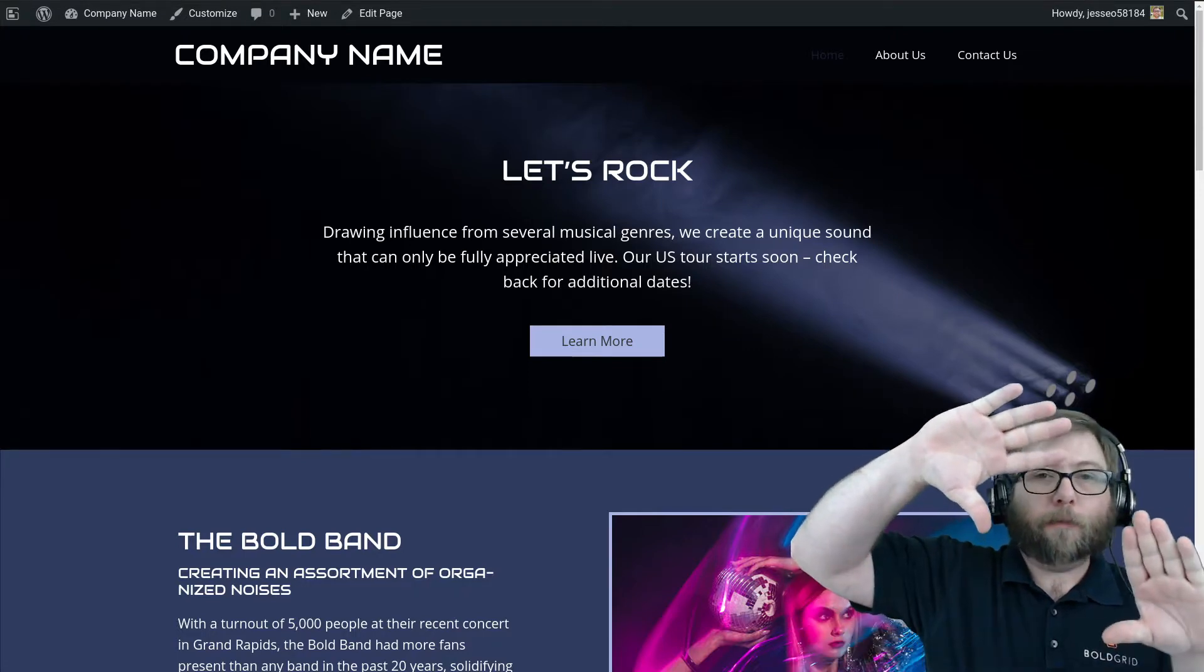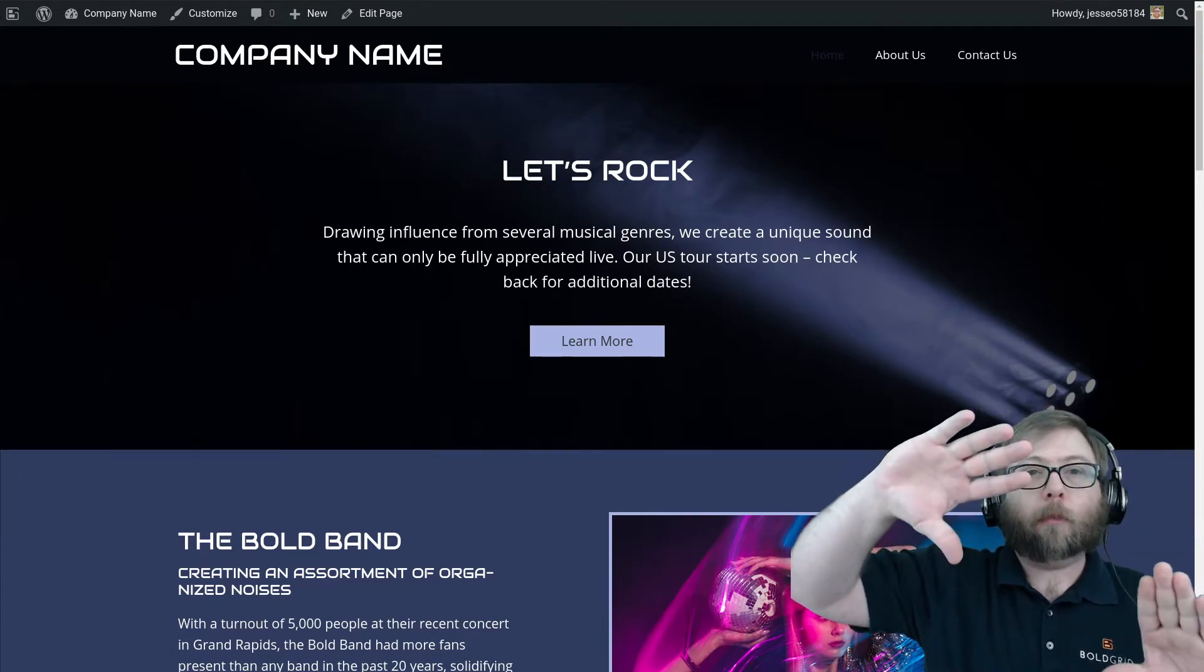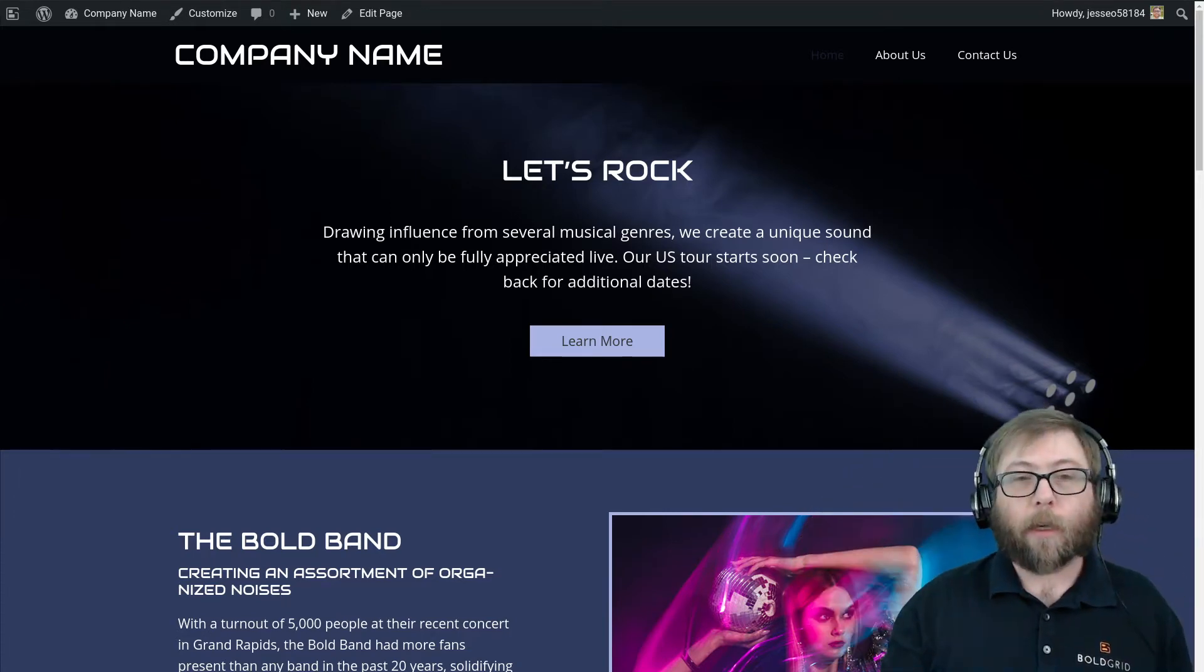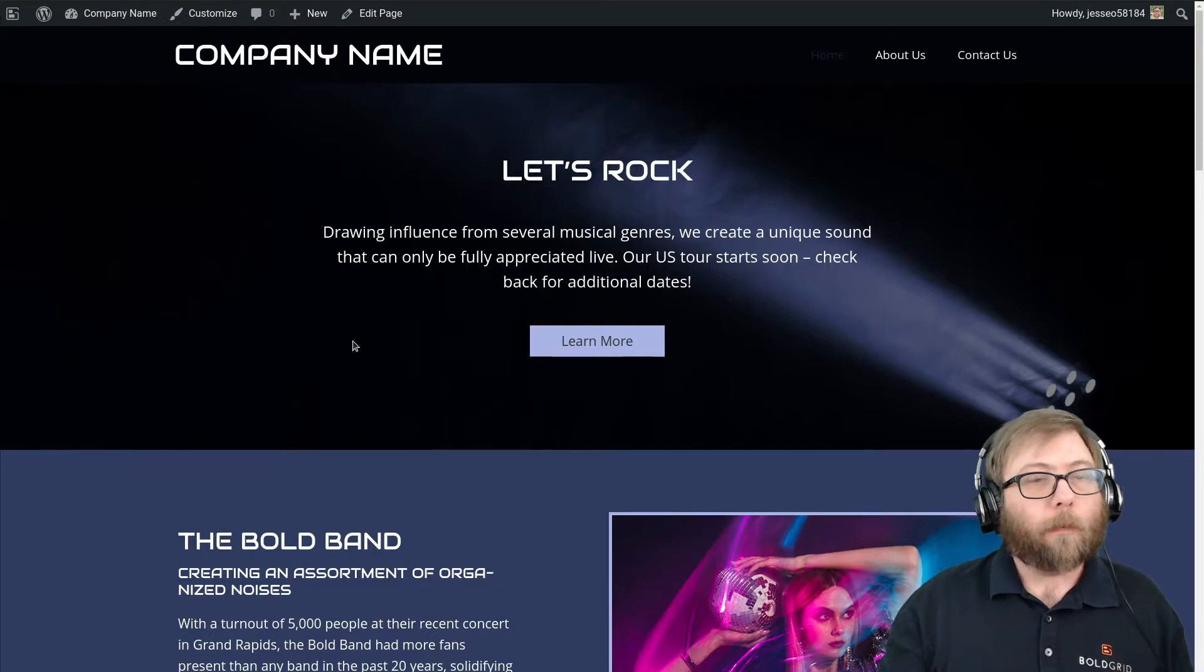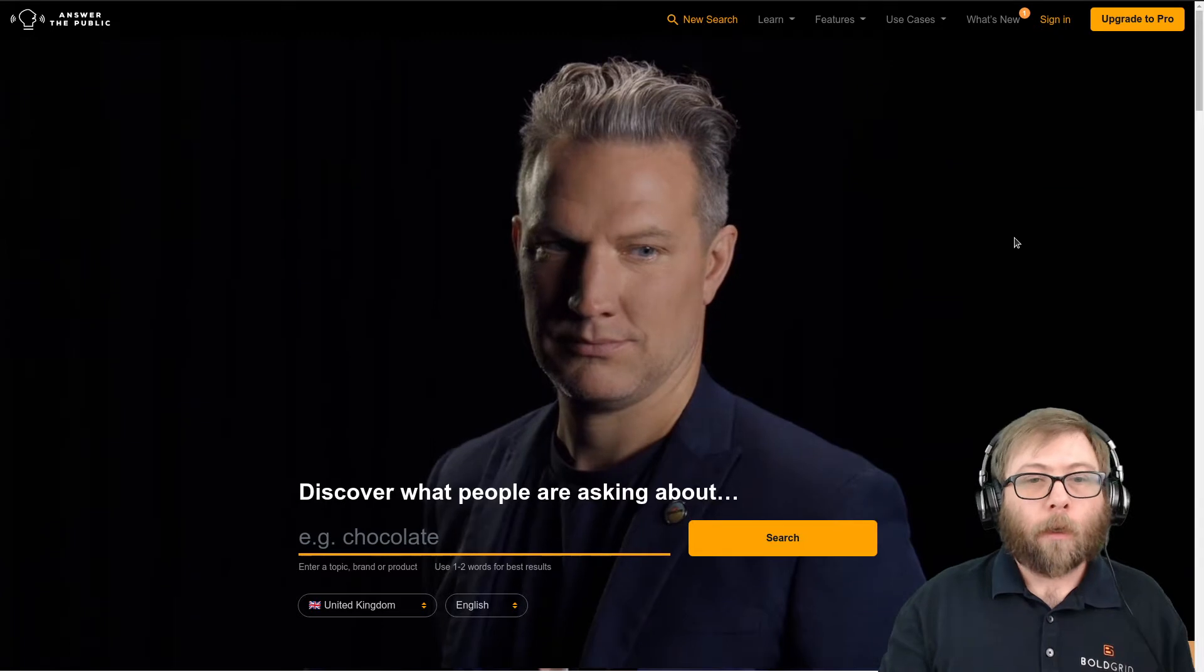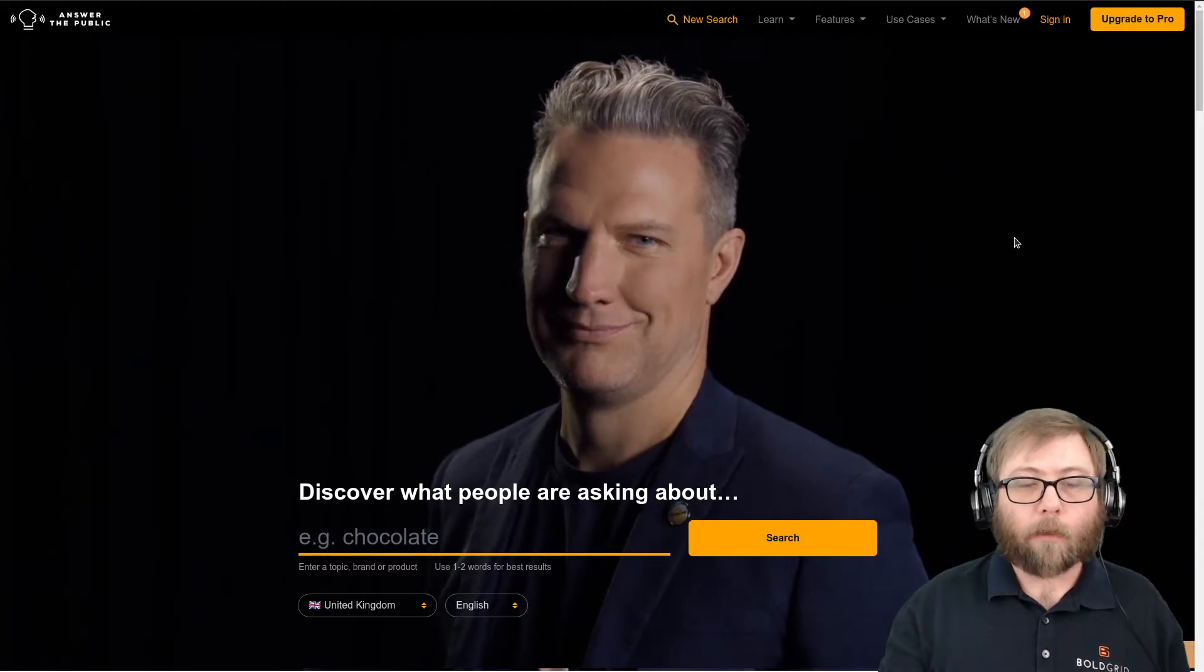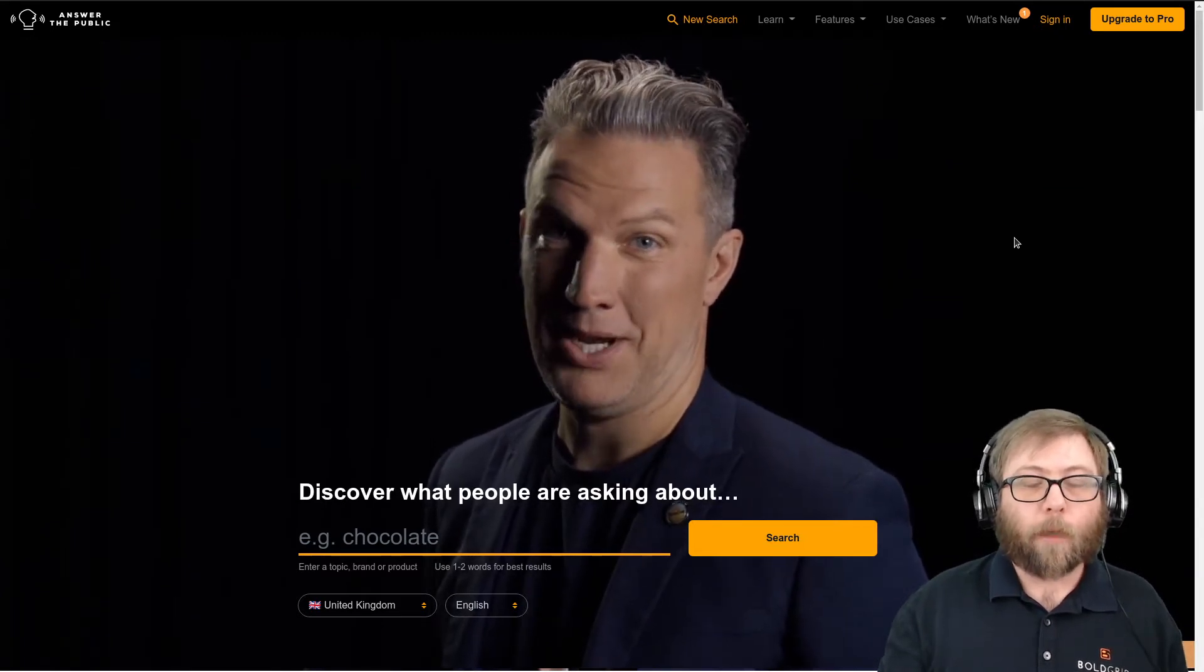So this is becoming a fairly common design pattern. You might have heard of the SEO tool Answer the Public, which you can see here.